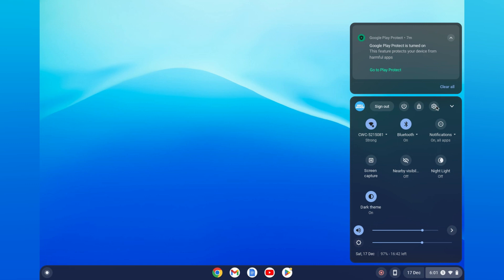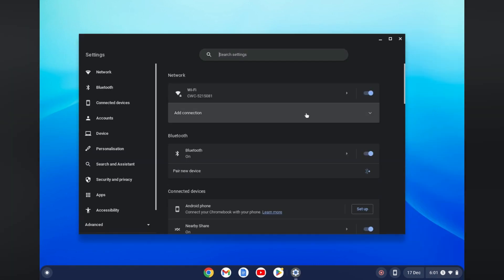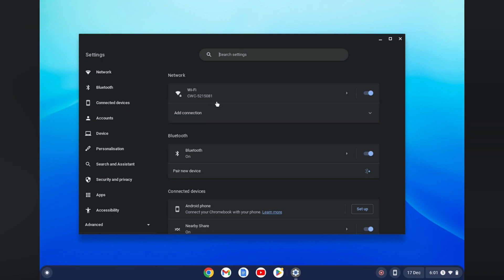From here, tap on the settings cog. After doing that, you are going to tap on Wi-Fi right below Network.